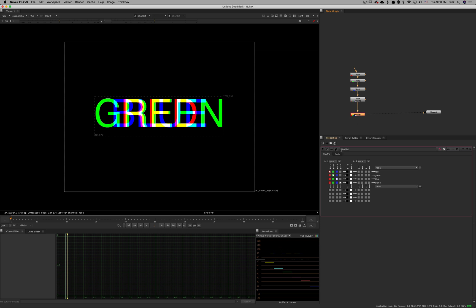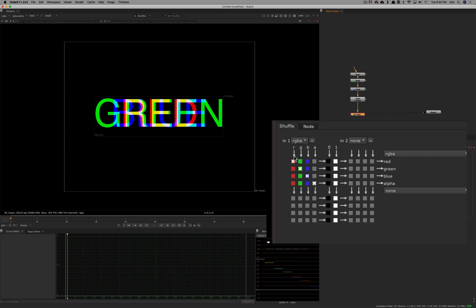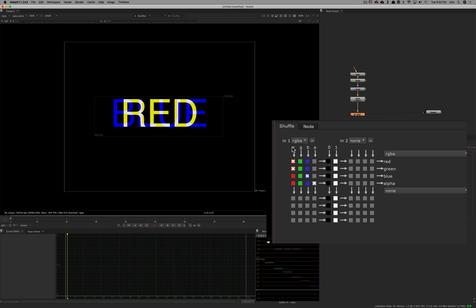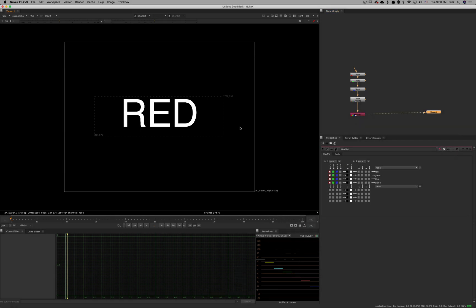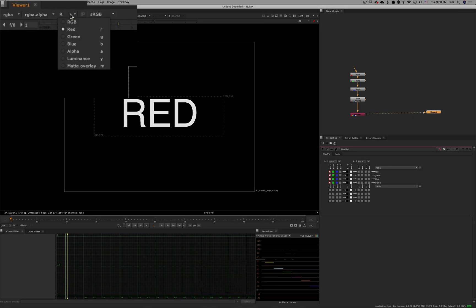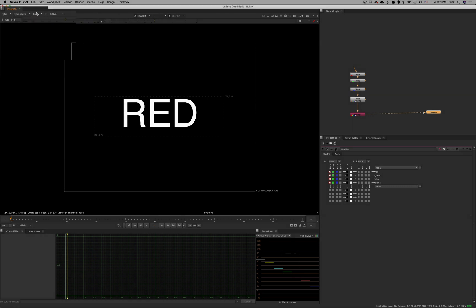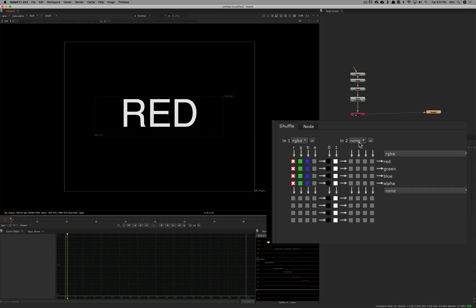Now if I go to the Shuffle node and I want the Red channel to be everywhere — here I take Red and put it in Red. Then for Green, I want Red again, so I make sure that this flow turns at Red. Same thing for Blue — I want it to be Red. And same thing for Alpha — I want it to be Red. So now Red, Green, Blue, and Alpha channels are all containing what was in the Red channel.